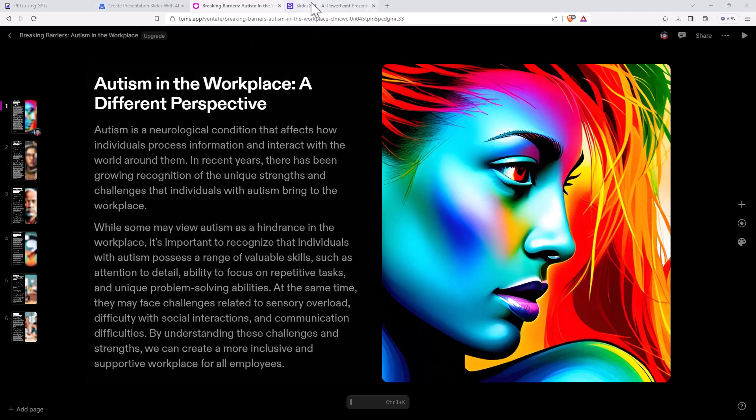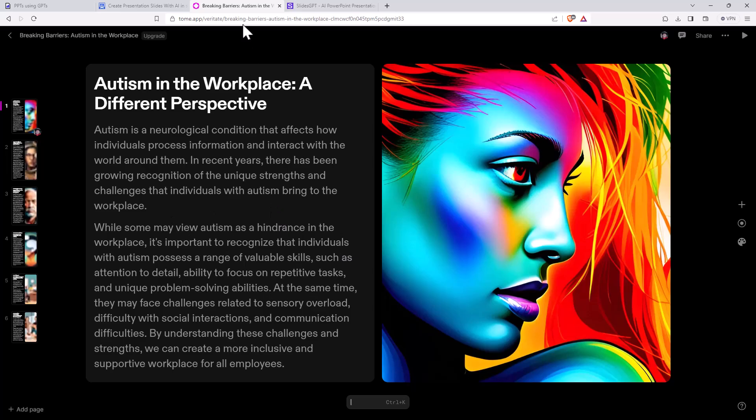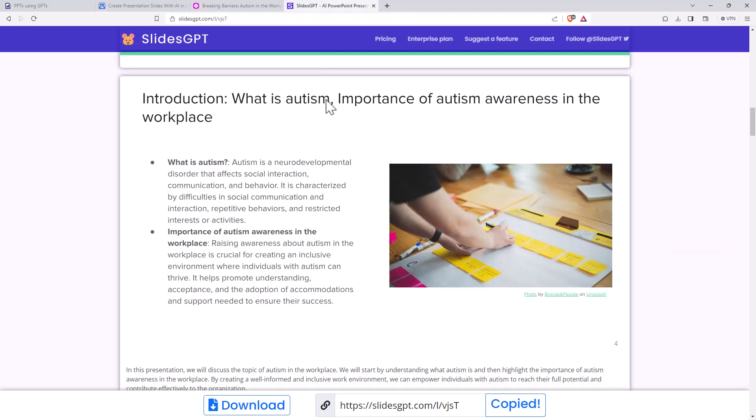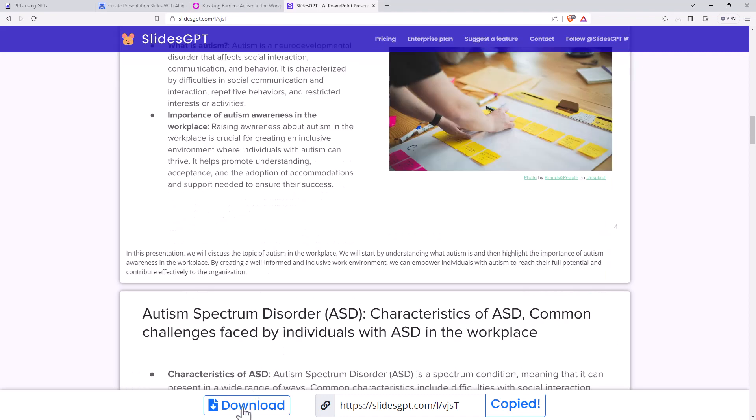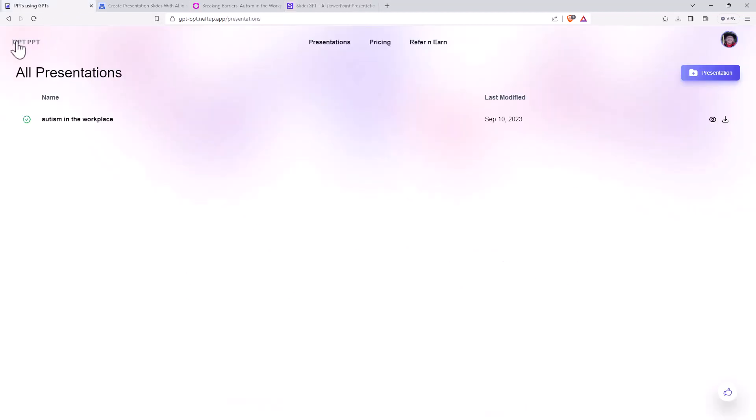So presentation wise, I think Tome probably the best content wise. Yes, but not how we want it unless we fiddle a little bit more with the prompts. Slides GPT though, I think also looks pretty good. I guess downside, although with all of these, at some stage, if you're using them a lot, you probably will need to pay and you probably get reasonable value out of that.